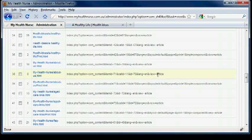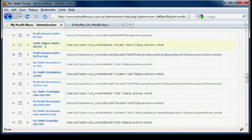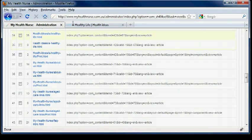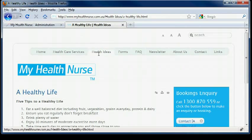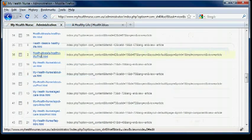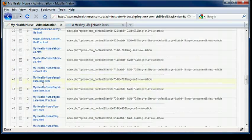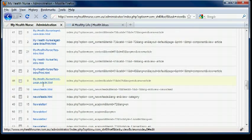That is what it used to look like, and this is what it looks like now. Not all of them are actually used. So let's just say we wanted to change the Health Ideas page. We just need to look at this address. Health Ideas, A Healthy Life. So we will scroll down.